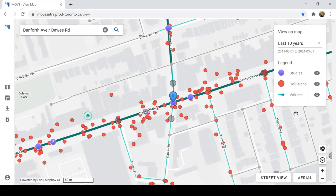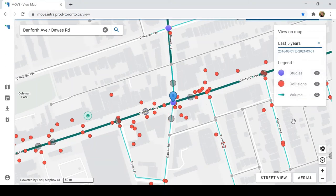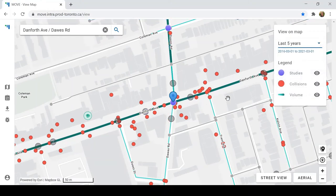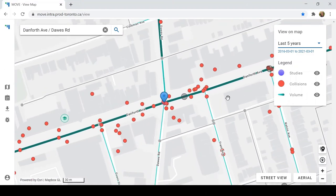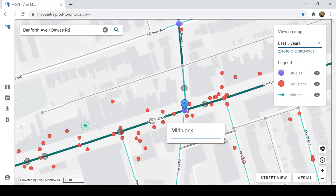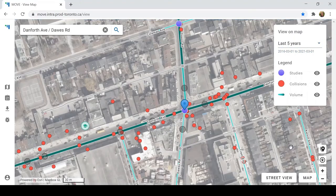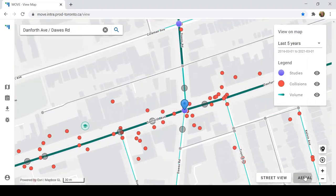We can also change the time range. So instead of looking at 10 years of data, we might want to look at 5. We can zoom in, zoom out, pan around, and we can also change the underlying map to get a better sense of the infrastructure and buildings. Let's change that back to map view for now.